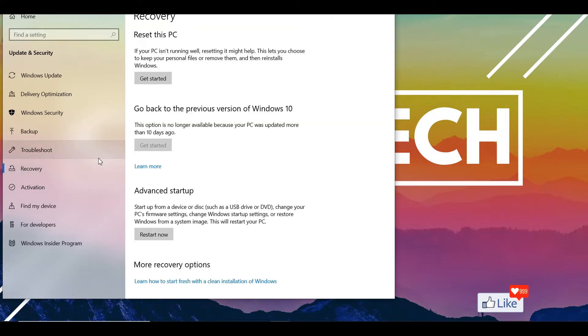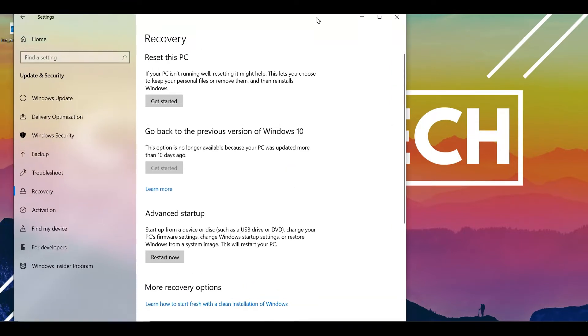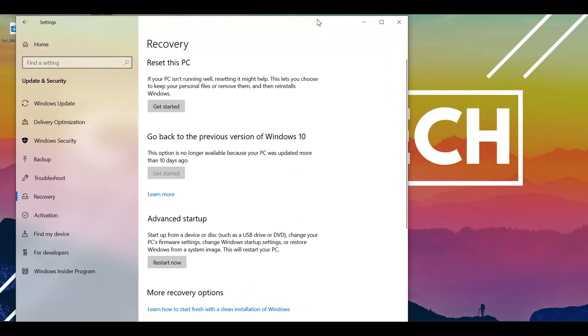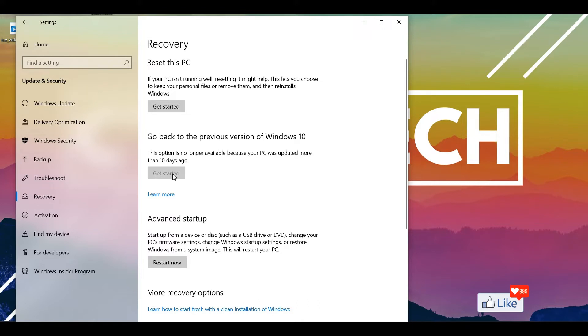Once you click on that, you are going to get onto this page on which you could see here that you would be basically having two or three options. This is not available for me since my PC has updated, but you would also see an option to reset this PC.